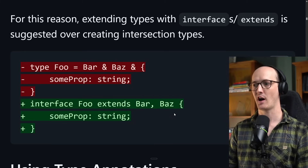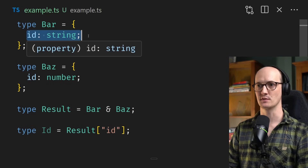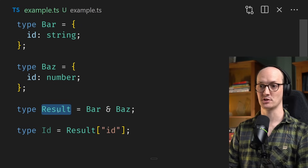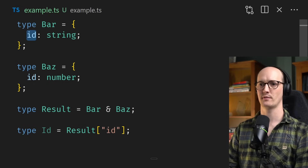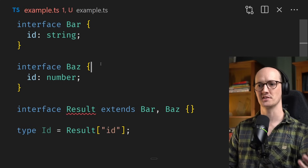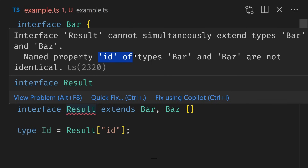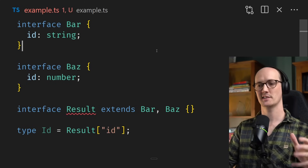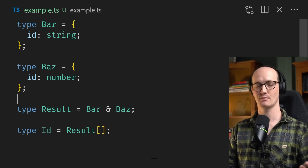The interface is easier to compile because Bar, Baz, and someProp string have a hierarchical relationship. Imagine if Bar and Baz both have an incompatible property — in this case `id`, where Bar has `id: string` and Baz has `id: number`. When you smush these together with an intersection, there's no error — `id` ends up as type `never`. But if you change these to interfaces using `interface extends`, you get an error: 'Interface Result cannot simultaneously extend types Bar and Baz — named property id of types Bar and Baz are not identical.' TypeScript can check at each level with the hierarchical relationship, whereas the intersection is much harder for TypeScript to process.